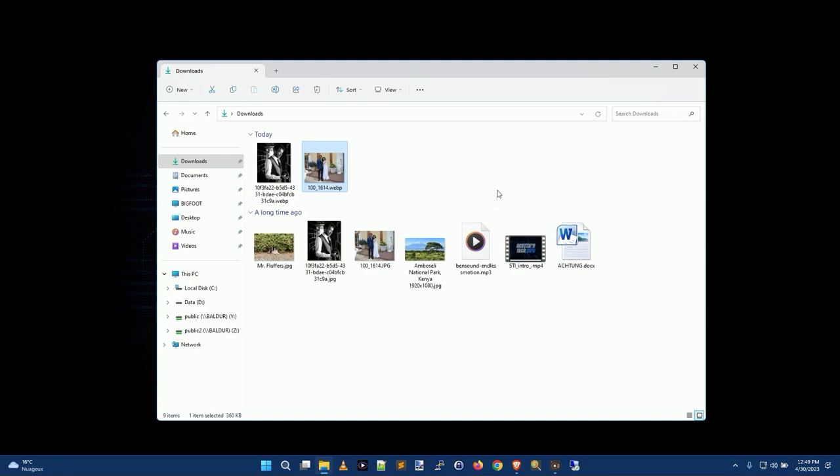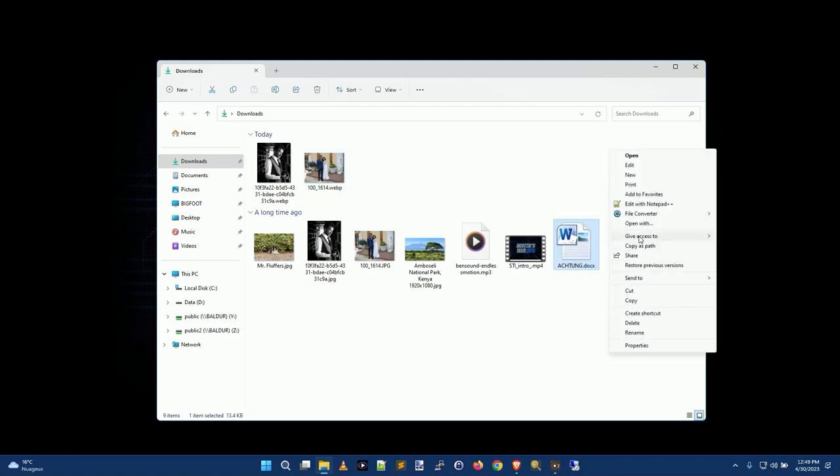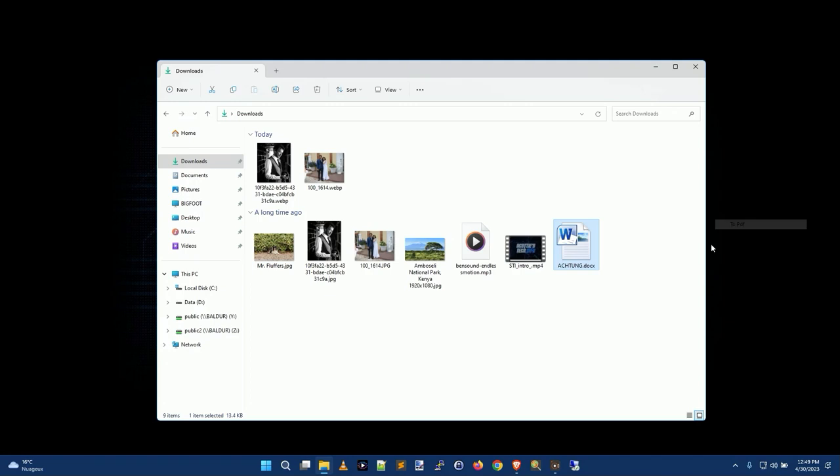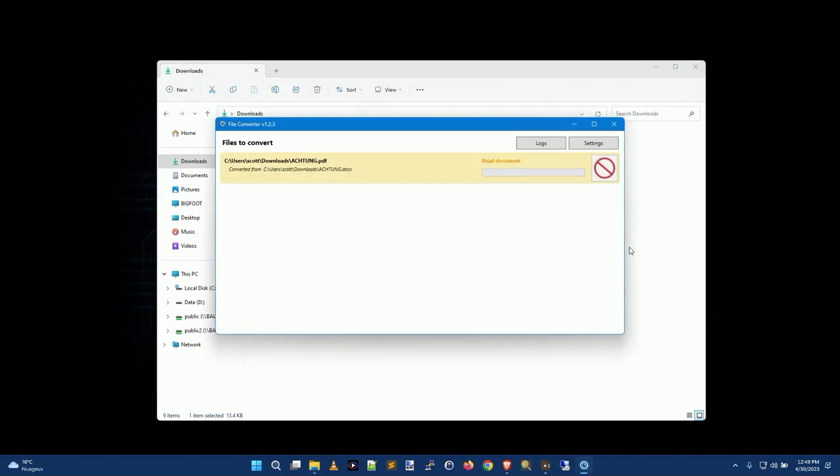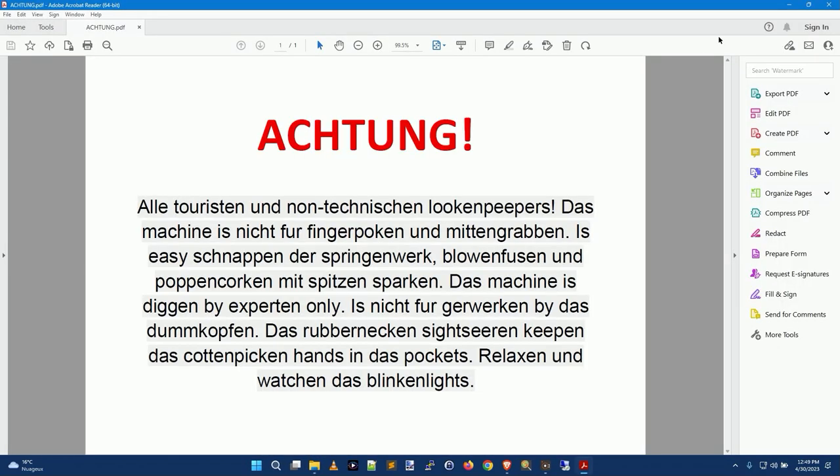You can also convert things into PDFs. So for example, if you have Microsoft Office installed and you want to turn this into a PDF, sure you could open it up and do save as PDF, but it's far easier to just right-click, show more options, file converter PDF. Done. And the application will automatically terminate in one second, and there you go. Now I have a PDF of my Word file. Isn't that handy?